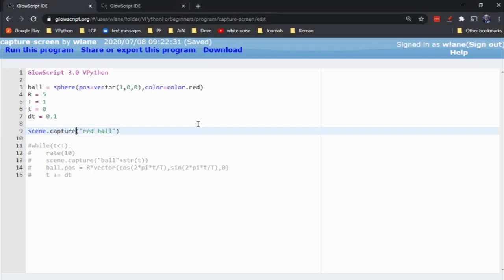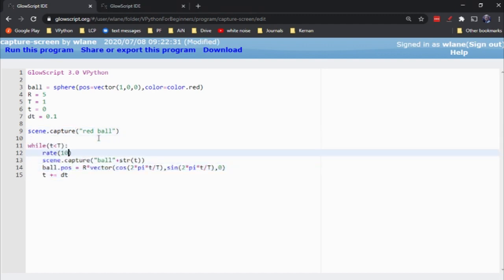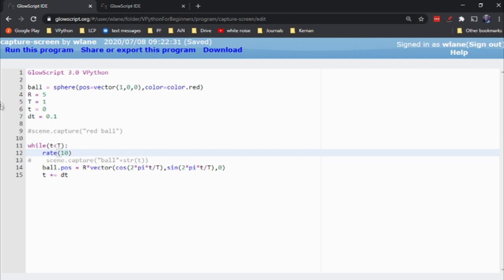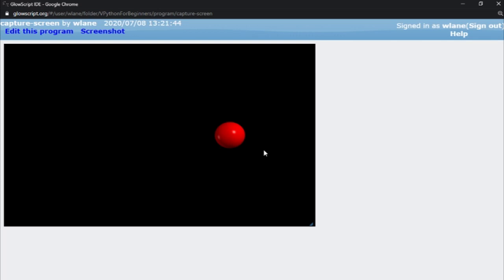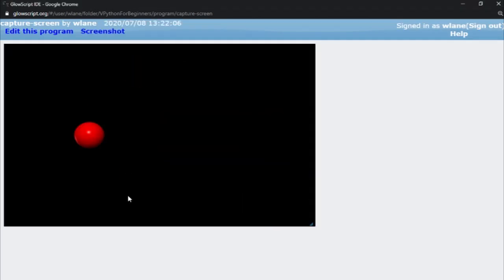Another trick: let's suppose we're doing an animation. Here I've got an animation that's going to loop for time less than a maximum of one second. We're going to move the ball around in a circle — cosine and sine for X and Y. When I run this, it gives me the animation. That was a bit fast, let's put the rate down to five. There we go, a little bit better.